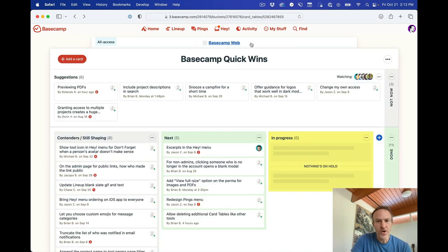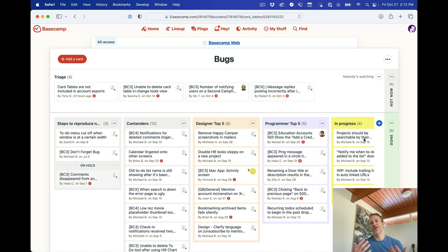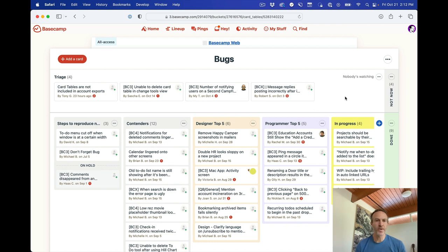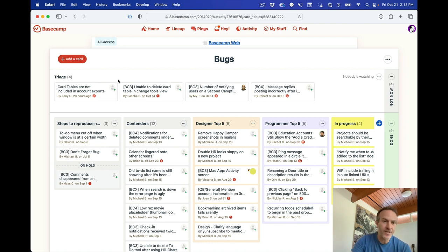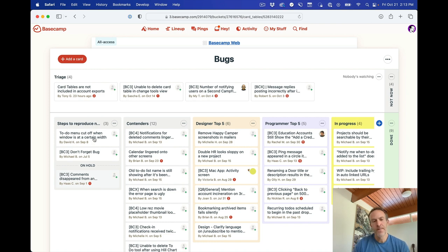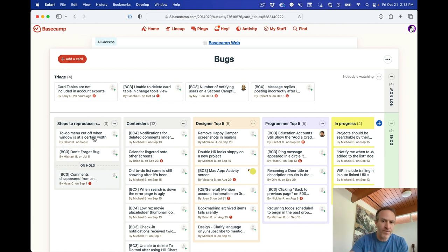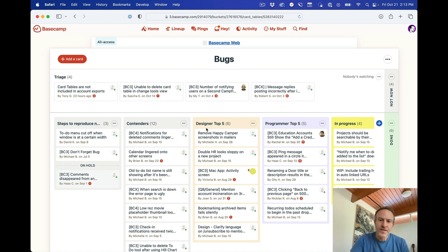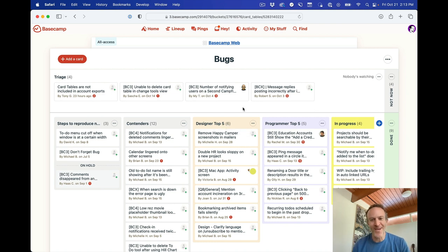So let's go back one more level here to the bugs card table. People have often asked us, how do you guys manage bugs using Basecamp? Well, here's one way we're doing it, which is we have a card table set up called Bugs. And we keep track of those here. So anytime there's a new bug that's reported, it can be added to the triage. People can then move it down into what's called steps to reproduce. And once that's reproduced, we can move it into contenders, then move it into what's either called designer top five or programmer top five. I know there's actually six. This is the number in the top five. We live in an imperfect world. That happens sometimes.